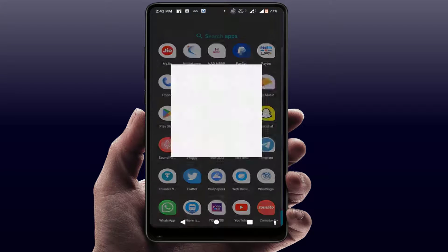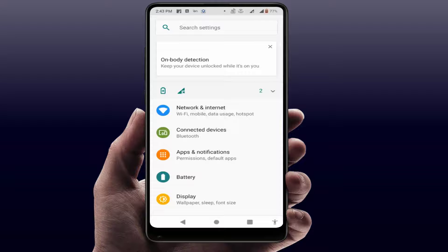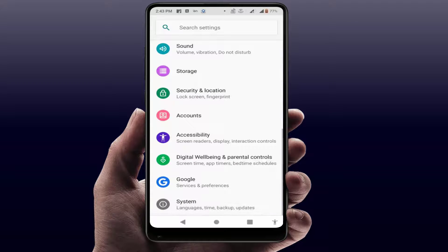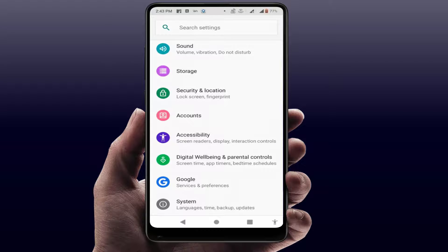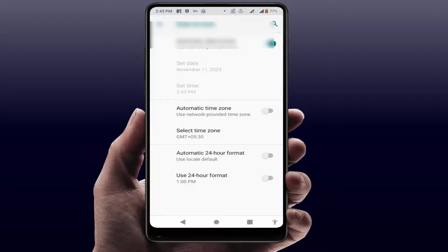Still facing the same problem? Open your phone settings and check if your phone date and time is correct. If your phone date and time is incorrect, go to System, then Date and Time, and set the date and time to automatic.